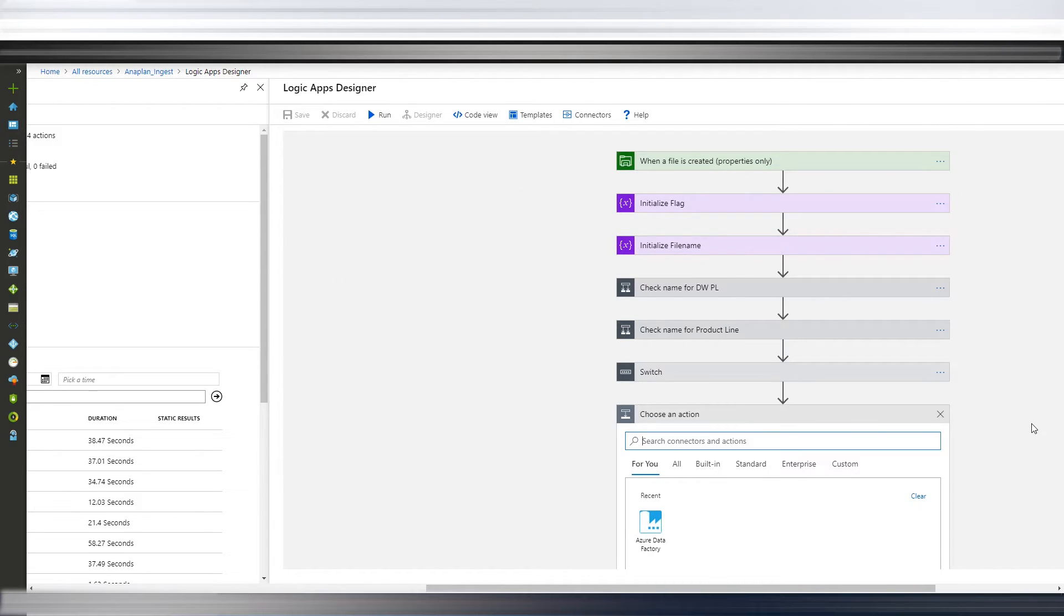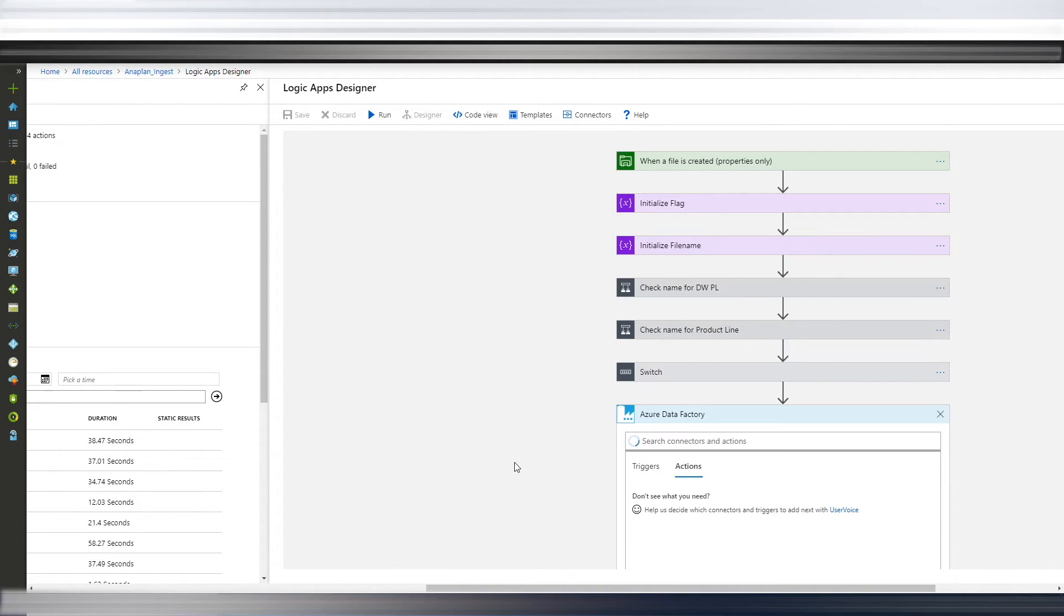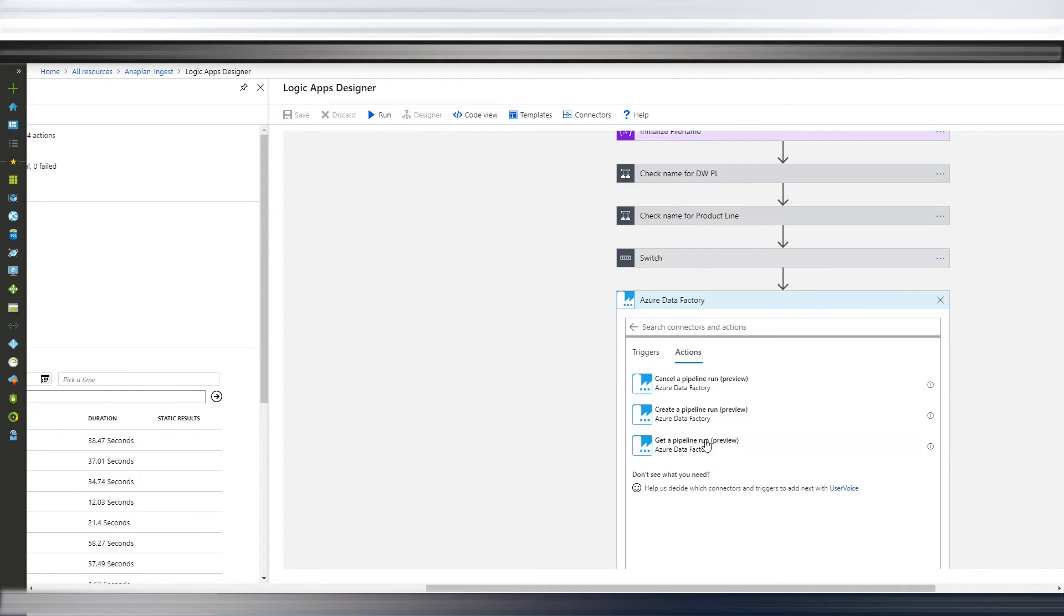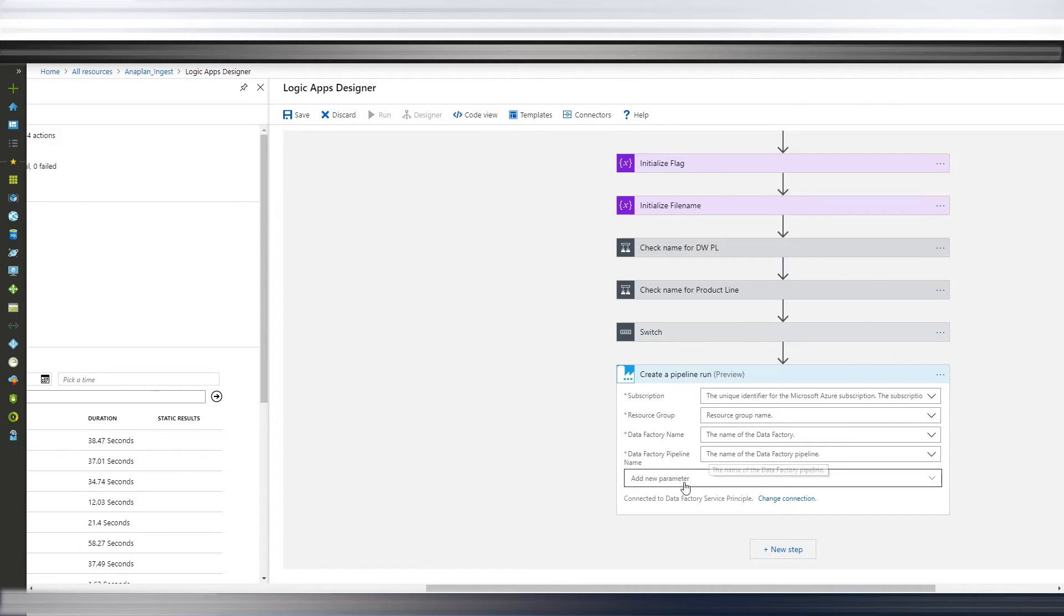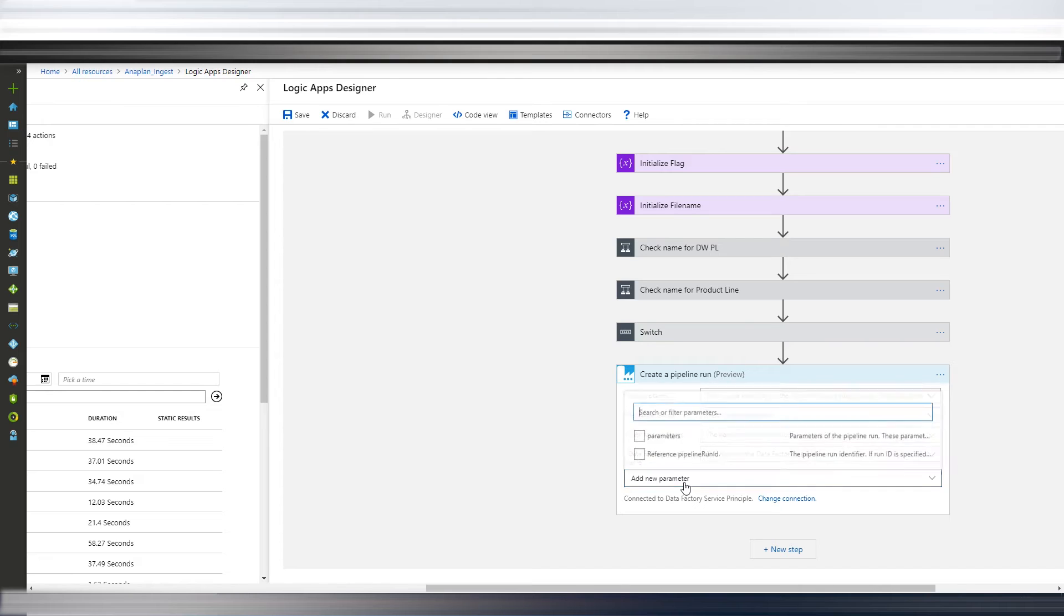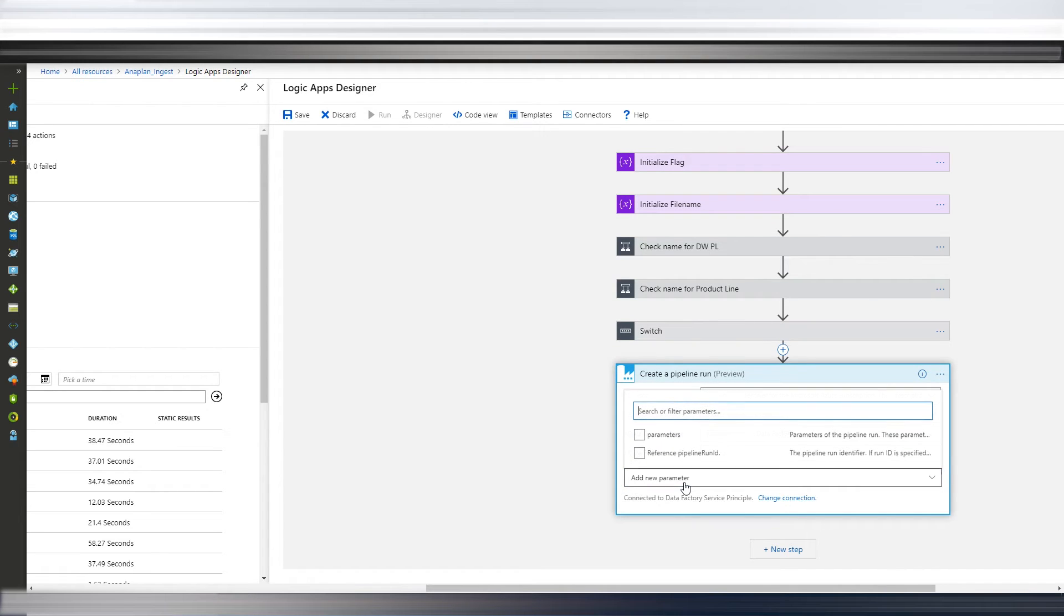So what you're going to do is you're going to choose a data factory. You're going to choose Create a Pipeline. So you're going to fill in your subscription, your resource group, your data factory pipeline.